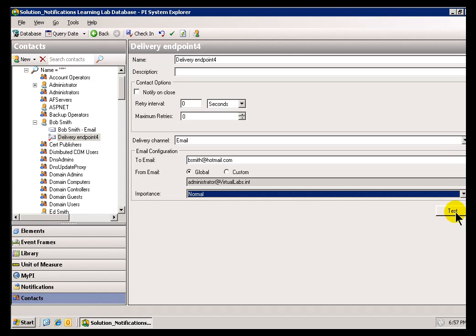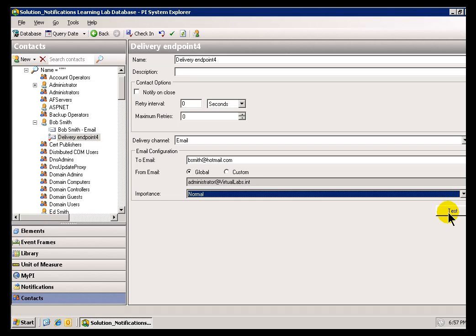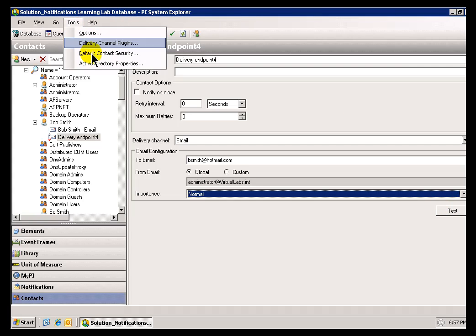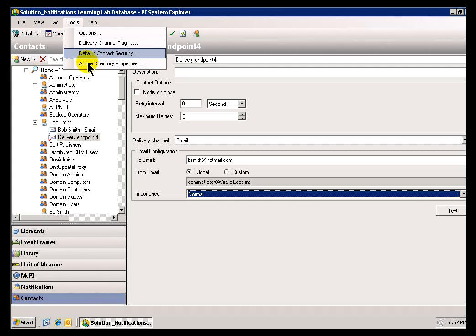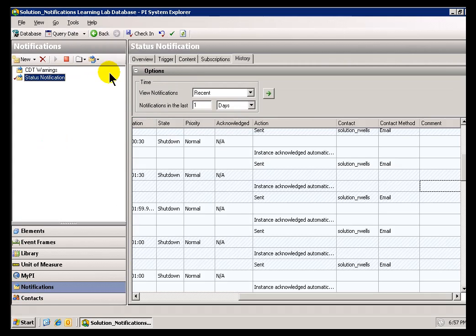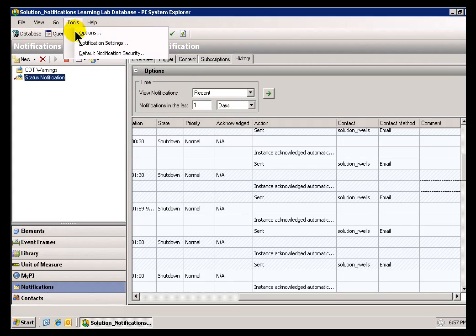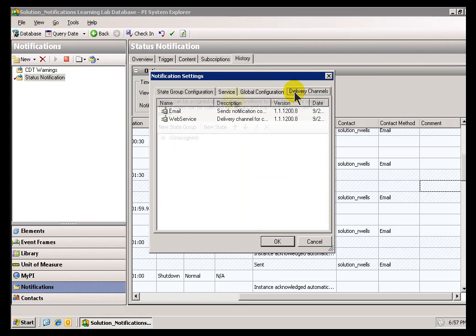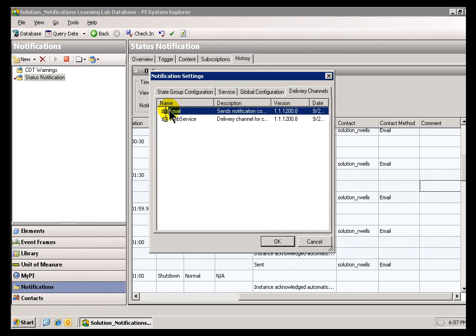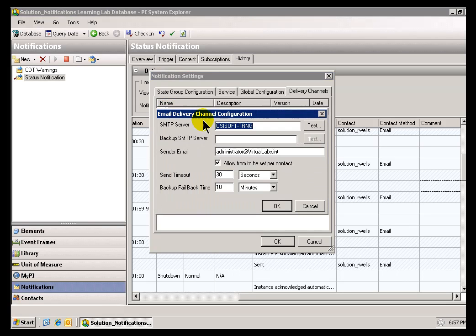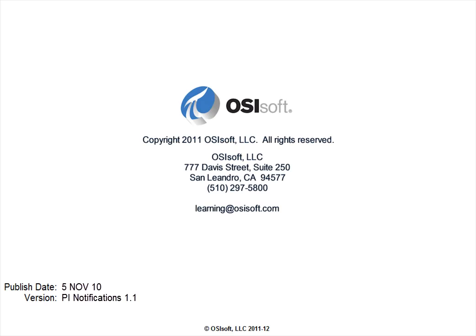Now, don't miss the little Test button over here. This is going to allow you to go ahead and test that, see if your SMTP server is working and configured properly. And, might as well mention it now. If it doesn't work, then, by all means, go back to your Notification section here, go into Tools, Notification Settings, and look under the Delivery Channels, and this is where that SMTP server setting is set.